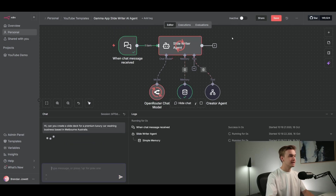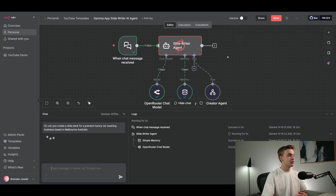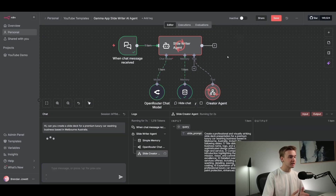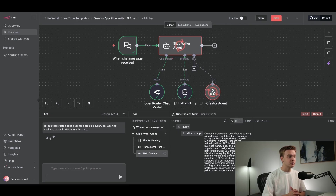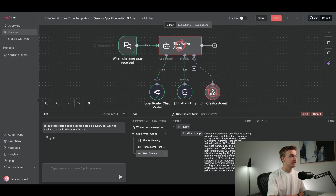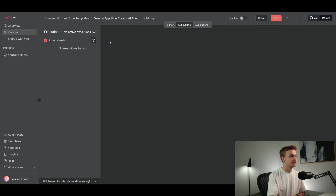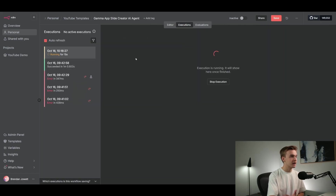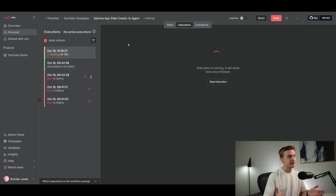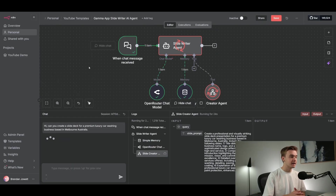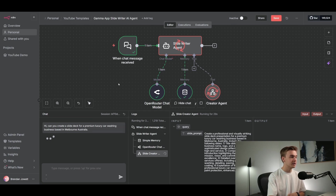I'll send it off to this agent. It's going to process that request and initially write up a better, more detailed request to get sent off to the next agent. You can see down here with the slide prompt it's expanded upon what I said to get more detail out of it. That then gets sent off to the other agent, which we can see running in the executions, and the actual template is being generated. Once done, we're going to get the link to that slide deck popping up in the chat.